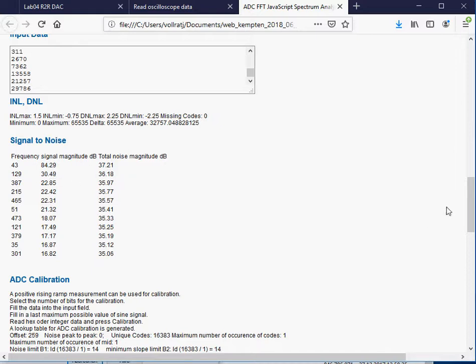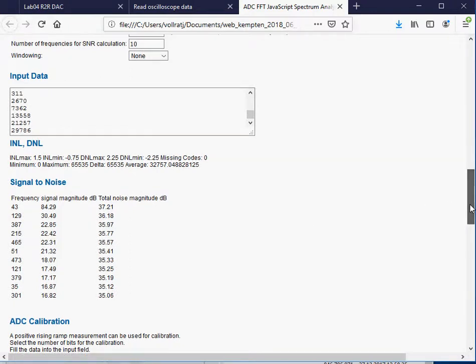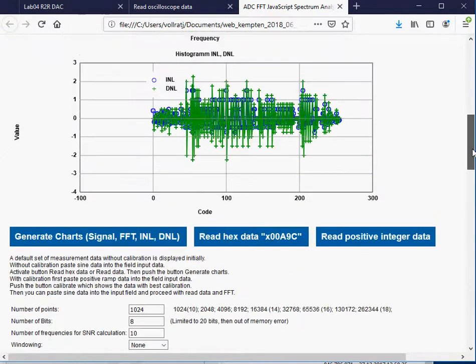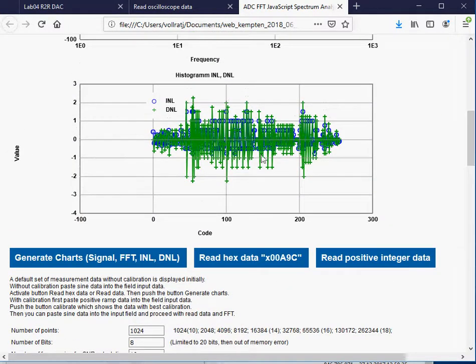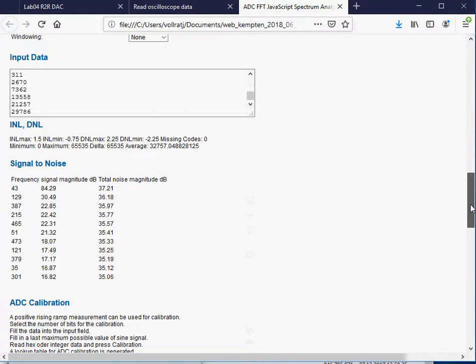This DAC looks quite good. The INL, DNL shows worse numbers than the frequency spectrum. This is the analysis of the FFT.